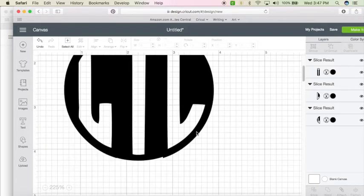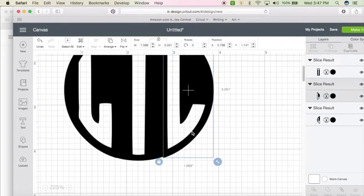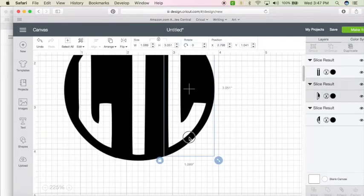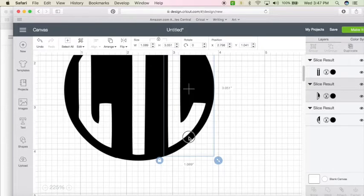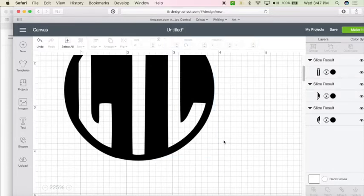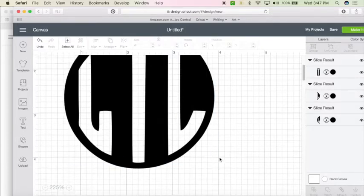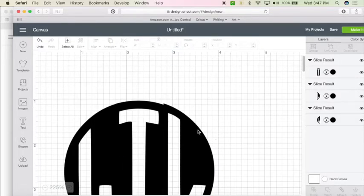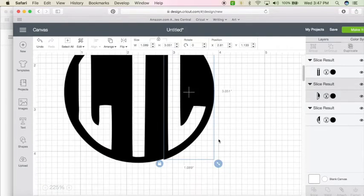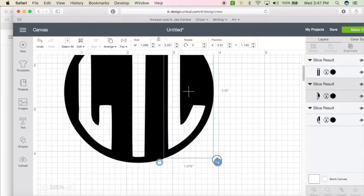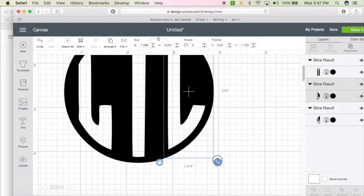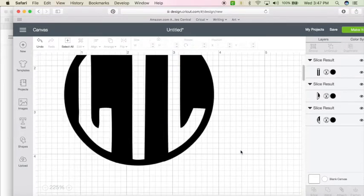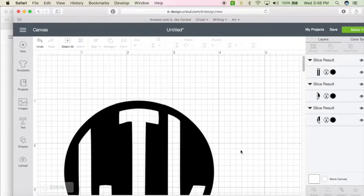Now it's still not perfect. So we're going to just line them up by hand the best we can. And there we go.